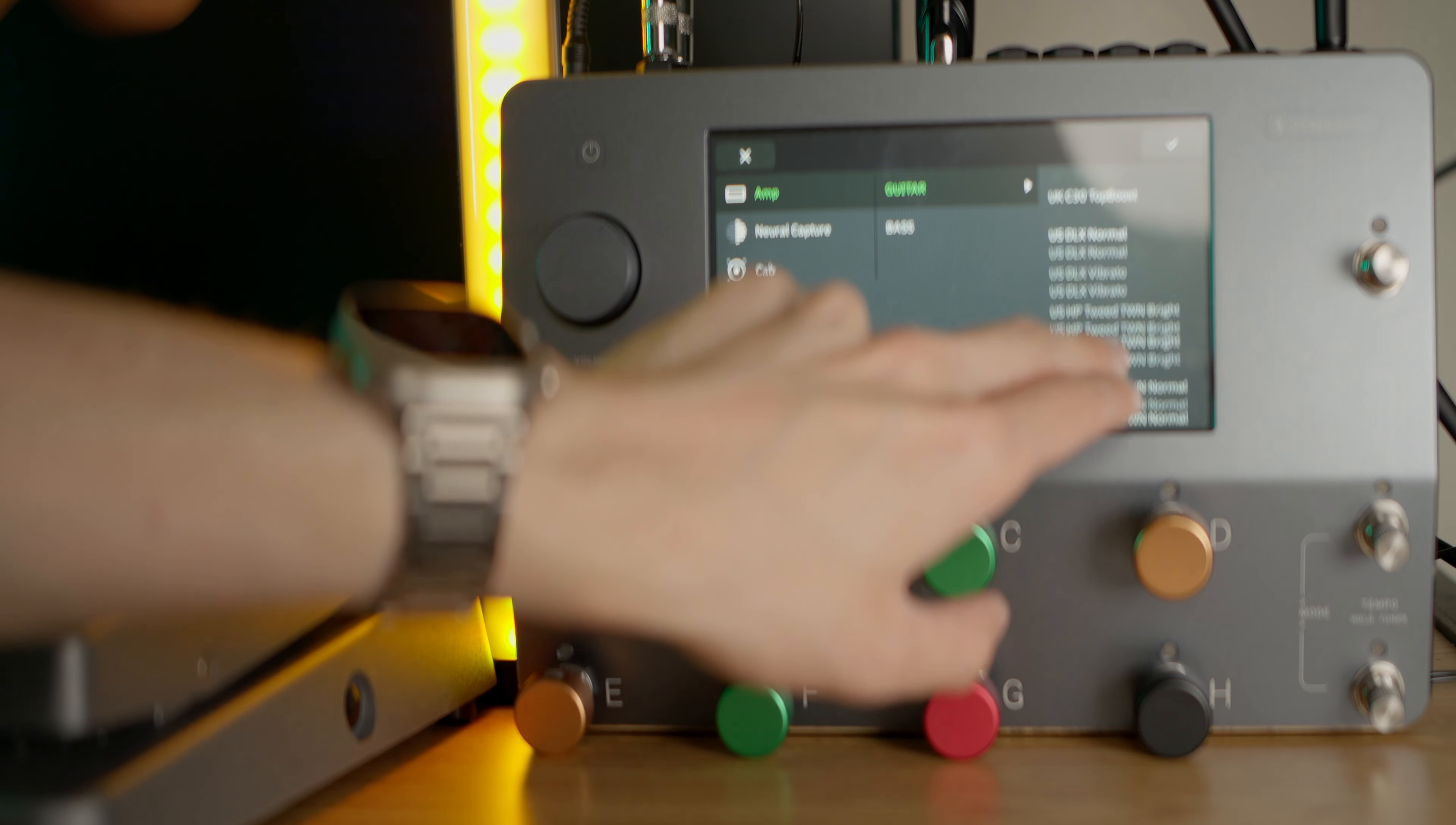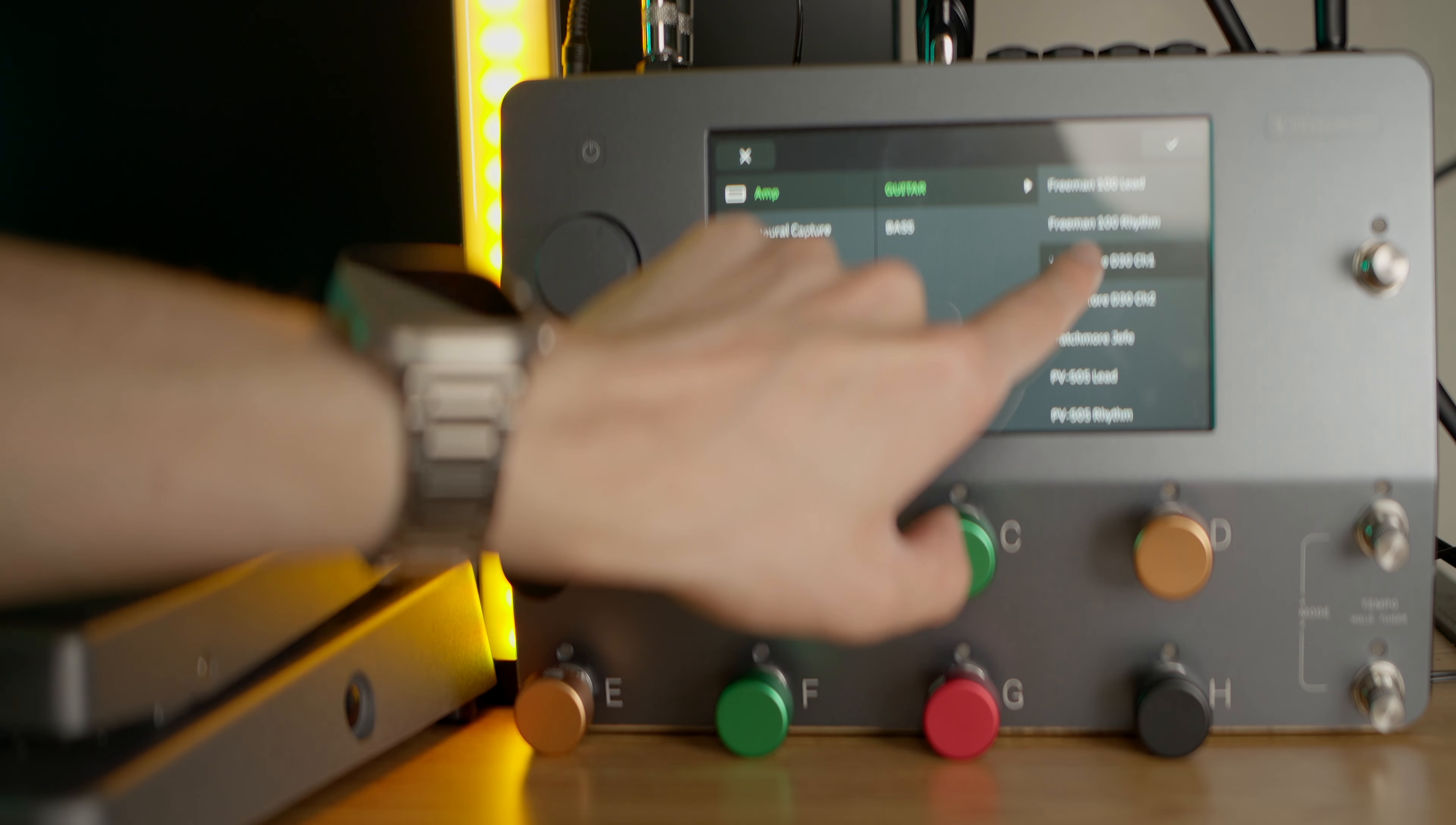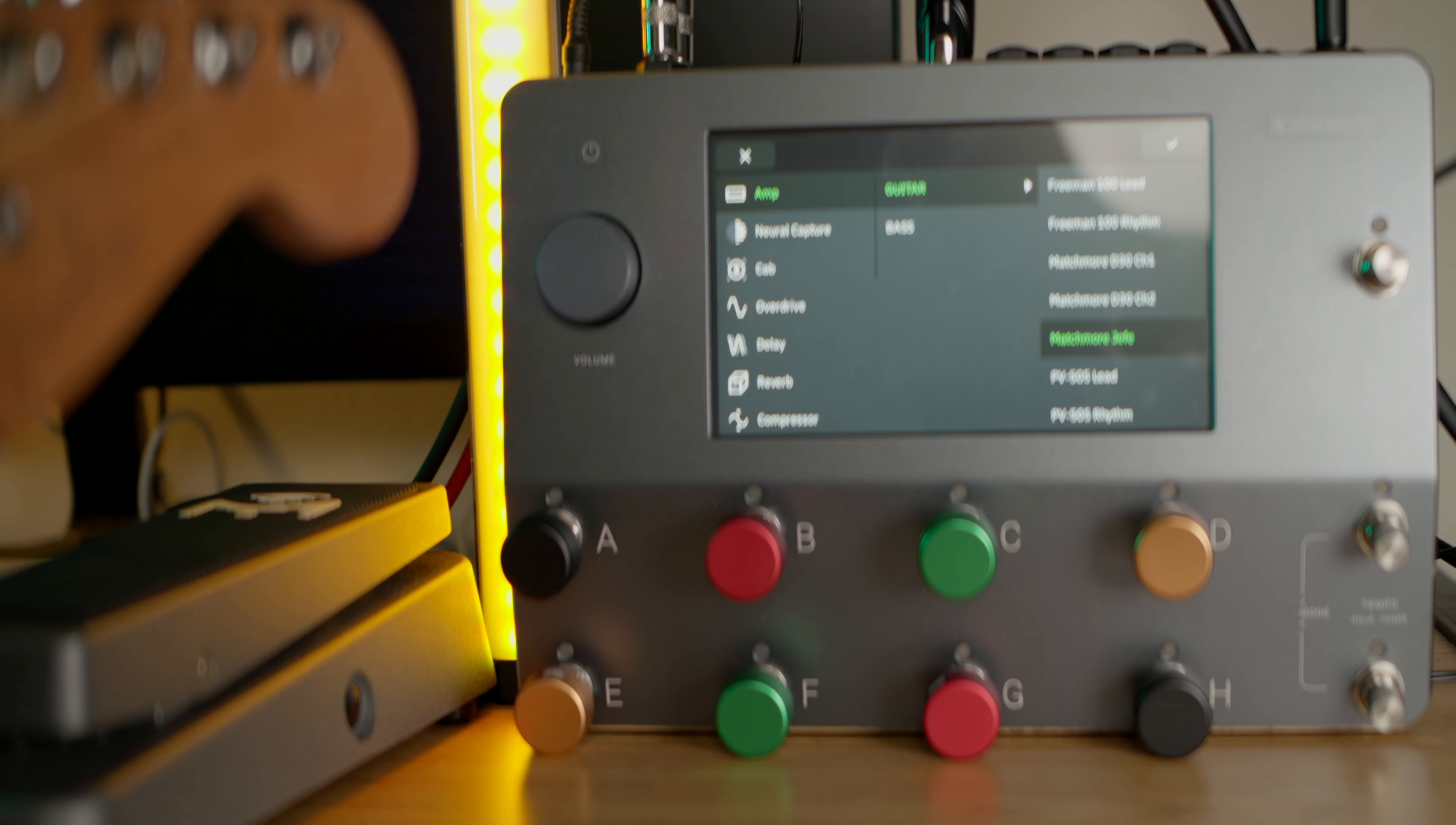We also have a couple of new Matchless amplifiers, so we have the Matchmore DC 30 channels one and two, and the Matchmore Hefe. Those correspond in real life to the Matchless DC 30 and the Matchless Chieftain.